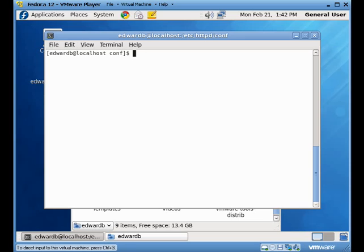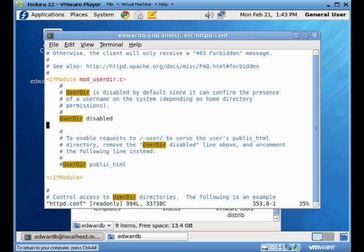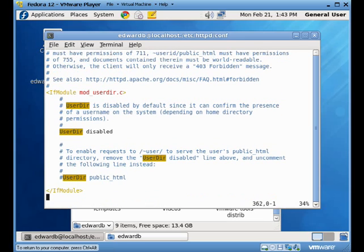Initially we're going to start off by taking a look at our HTTP config file. And you can see that we have this little block on the userdir here. Right now it's disabled.